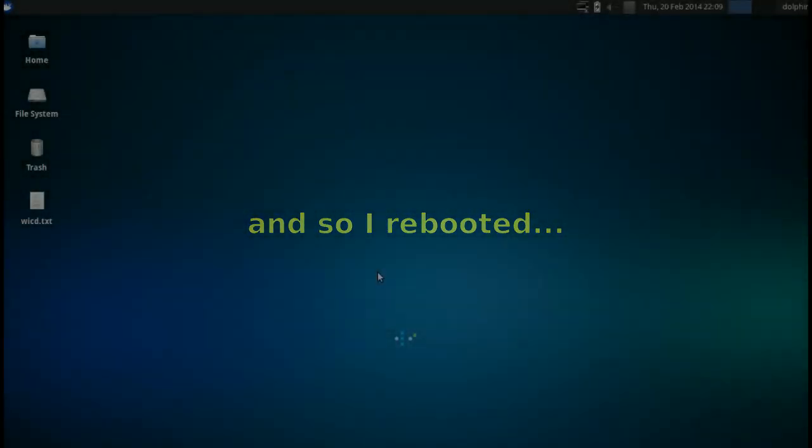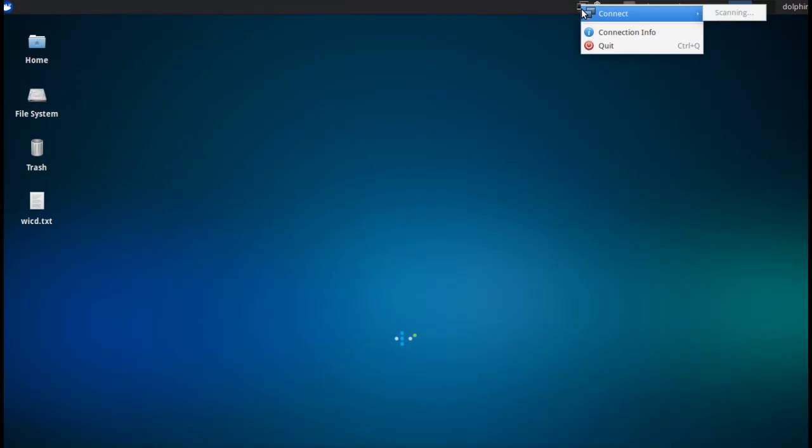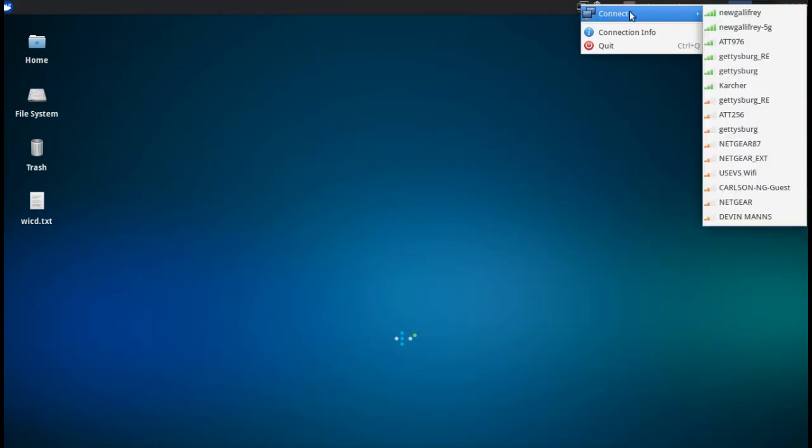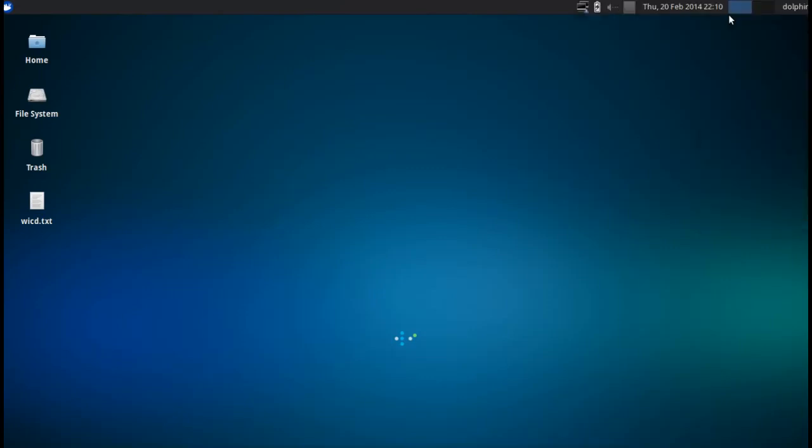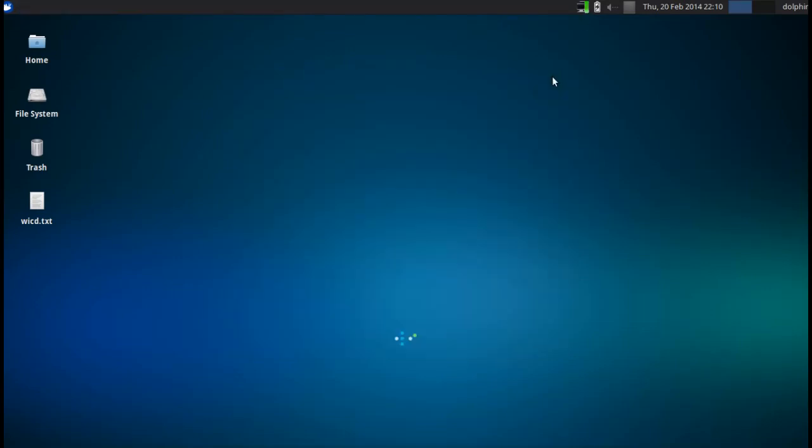Here we are back after reboot. We're going to check out WICD here. And see if we reconnect. And we did. No Network Manager required.